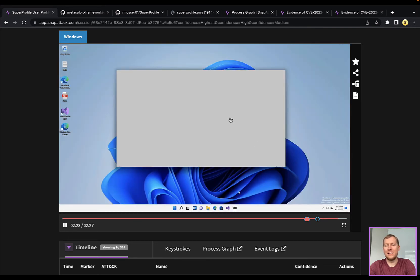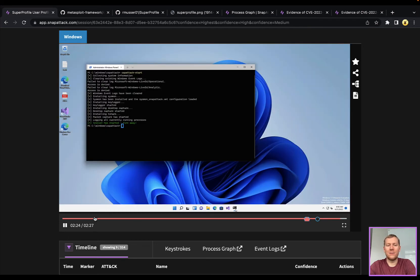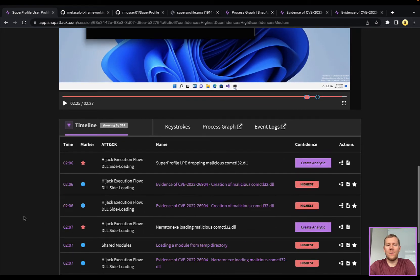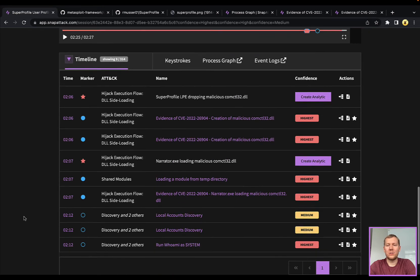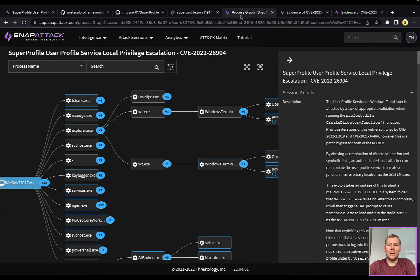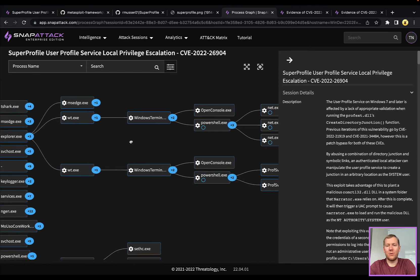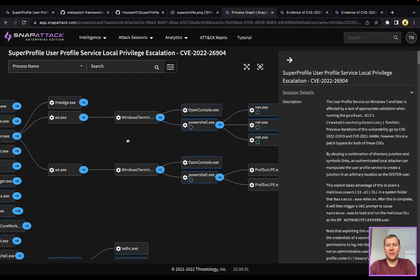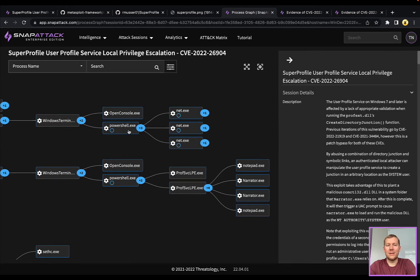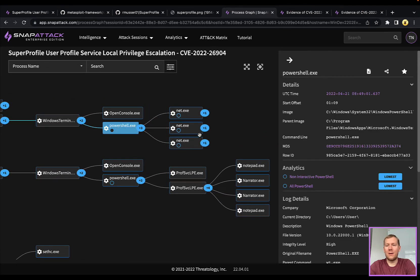We can see when we close that out, it does return, and we can actually take a little bit of a closer look at some of these things. This session does really well on the process graph because it's using a lot of these built-in Windows things.